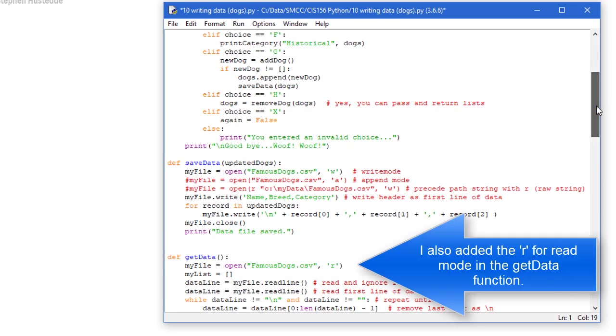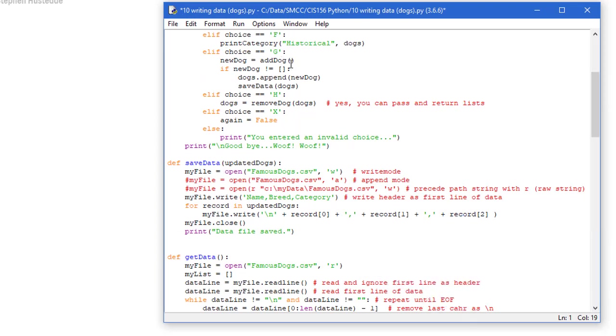Here's where I made two other changes in my application. One is on choice G when we're adding a dog. If new dog is not an empty list then we appended that to our dogs list. And at that point I then want to save that new dogs out to my file. And that's where I call the save data and I pass it dogs.